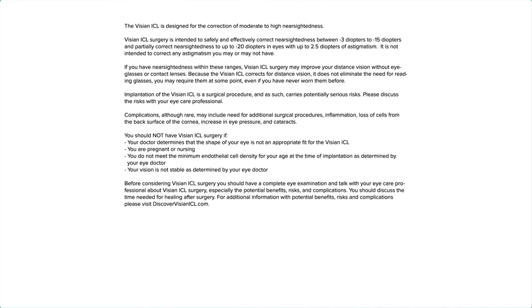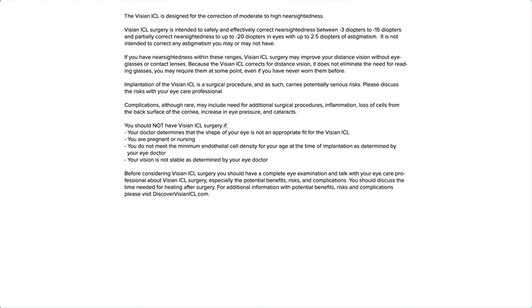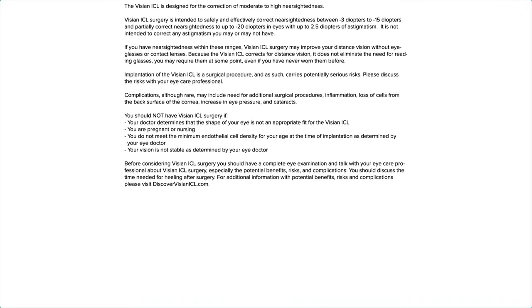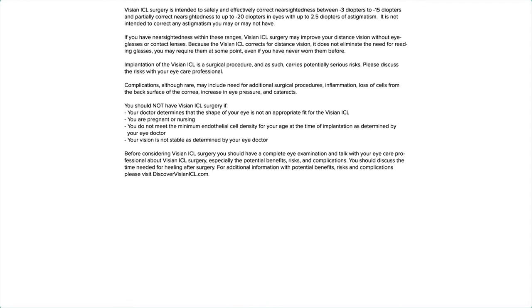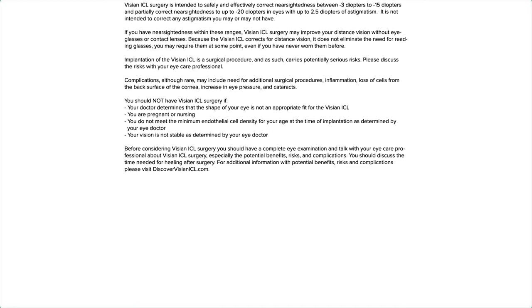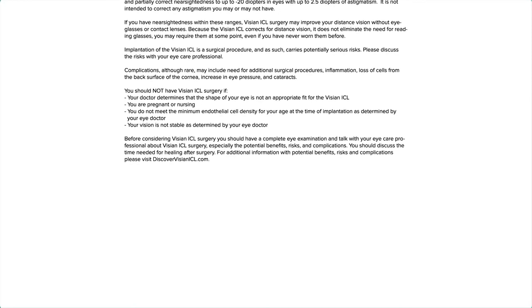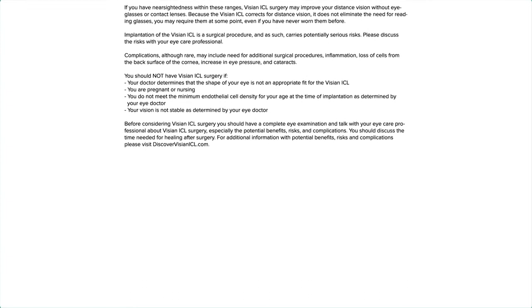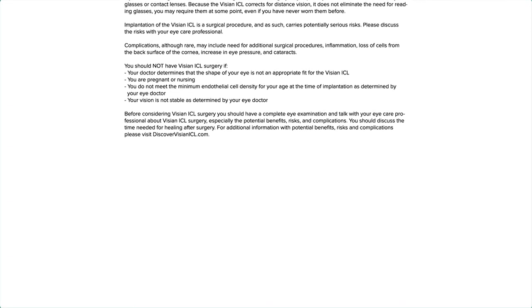You should not have Visian ICL surgery if your doctor determines that the shape of your eye is not an appropriate fit for the Visian ICL, you are pregnant or nursing, you do not meet the minimum endothelial cell density for your age at the time of implantation as determined by your eye doctor.